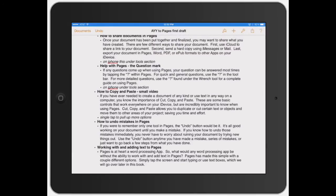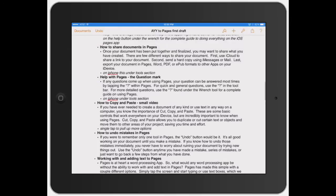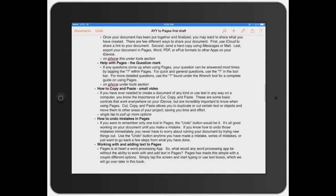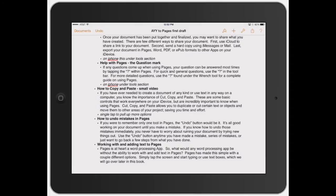I already have a document open - this is actually our first draft for the video we're shooting right now. Let's go ahead and show you how to use copy and paste.